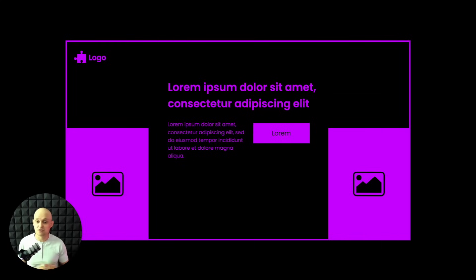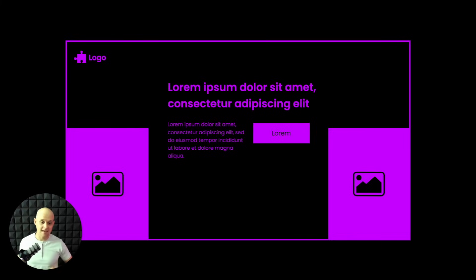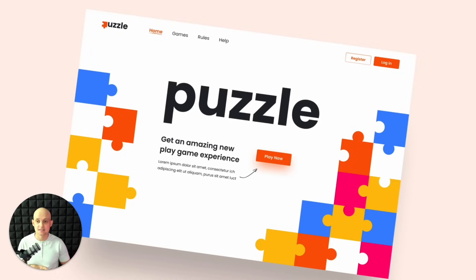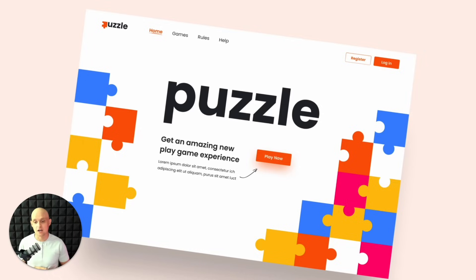The next one I'm actually a huge fan of is this slightly centered variation, but instead of having everything centered, the subtext and call to action are on a horizontal alignment with images to the left and right. The website Puzzle is a really cool example — the images are on-brand, bright, and colorful, and I love that they draw more attention to the call to action with a little arrow. This is a really cool variation I'm definitely going to use.